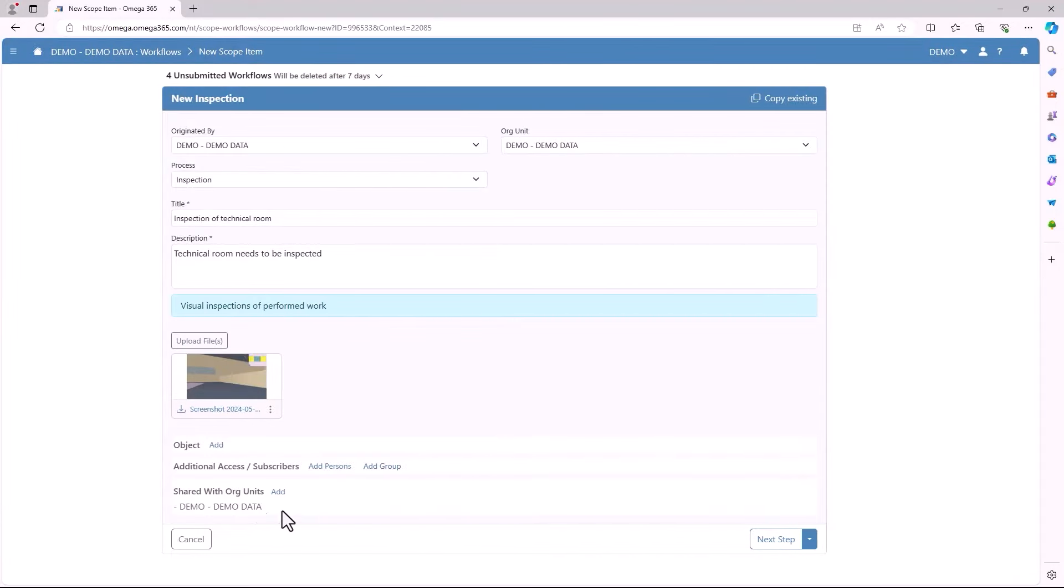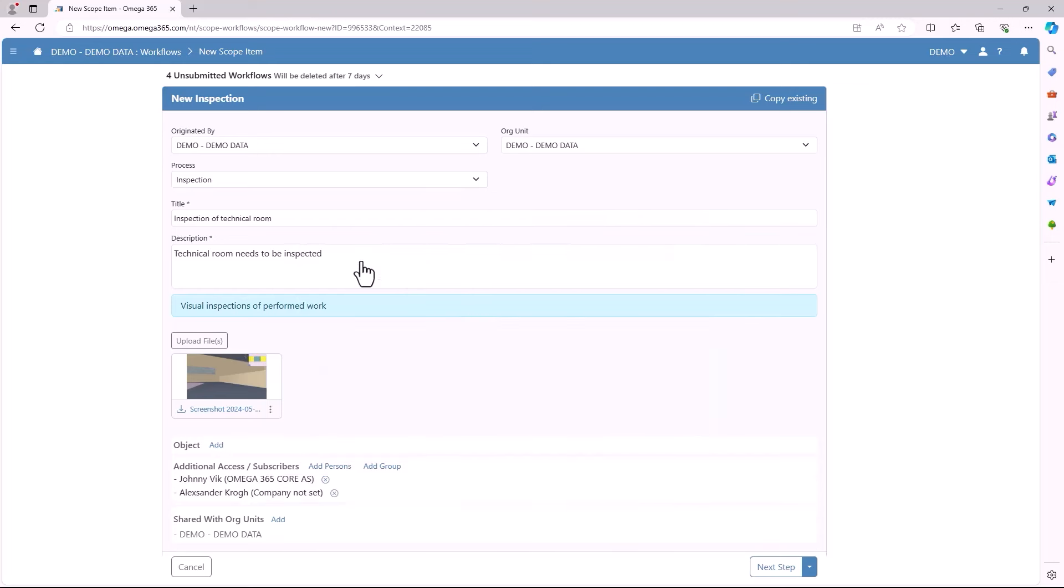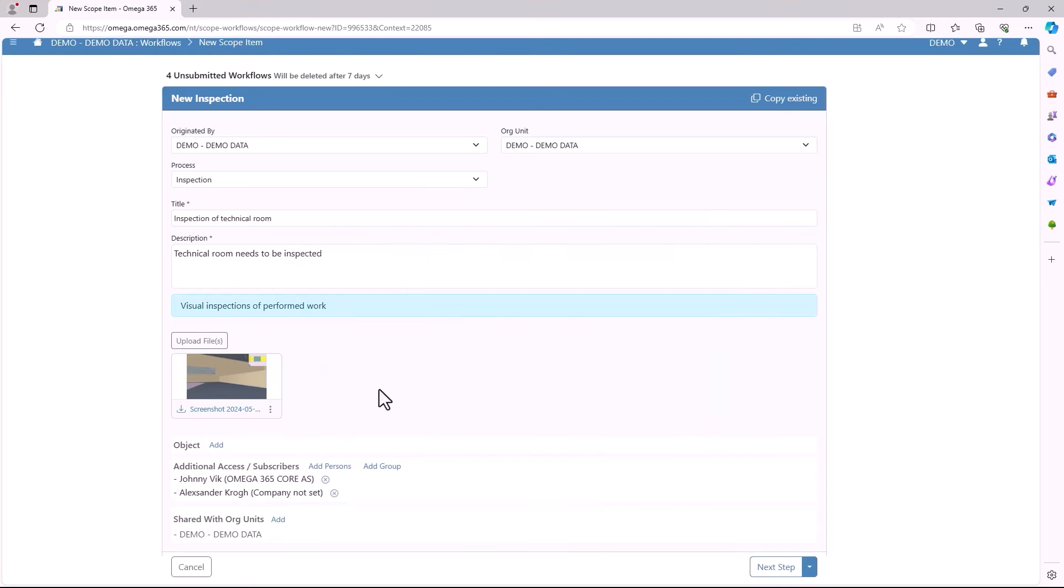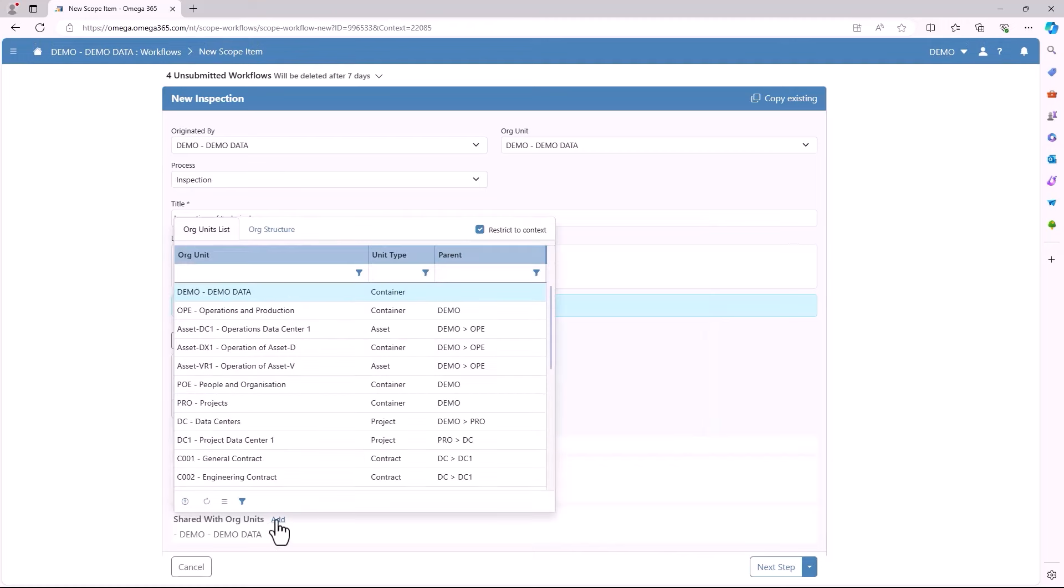You can add an object. You can also add additional access or subscribers to be able to go in and edit the scope item. You can also choose to share it with an org unit.